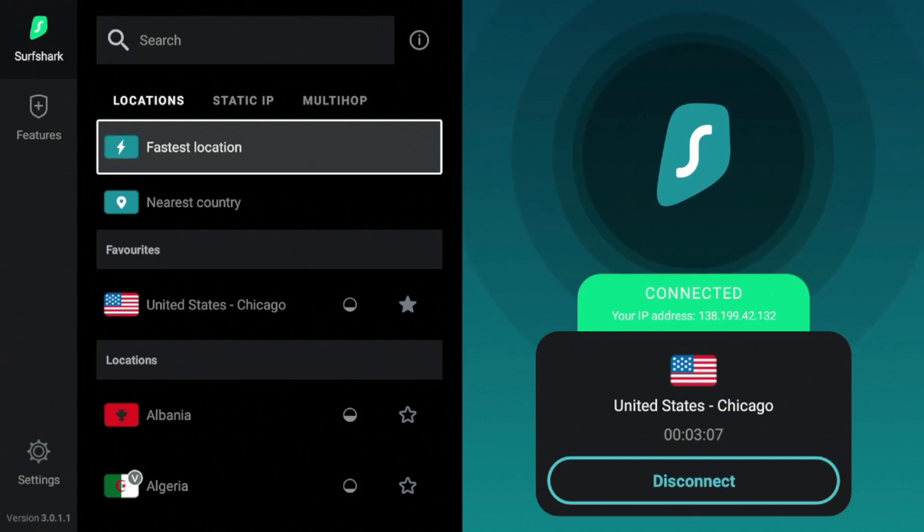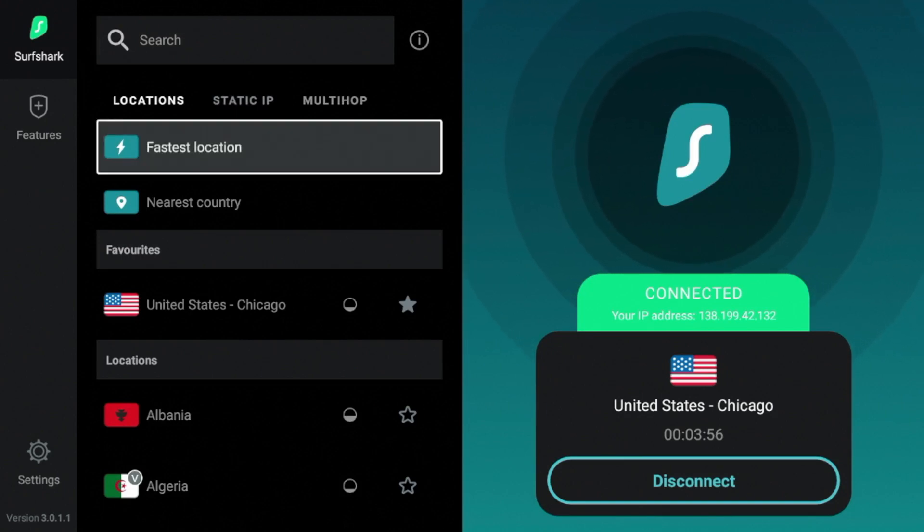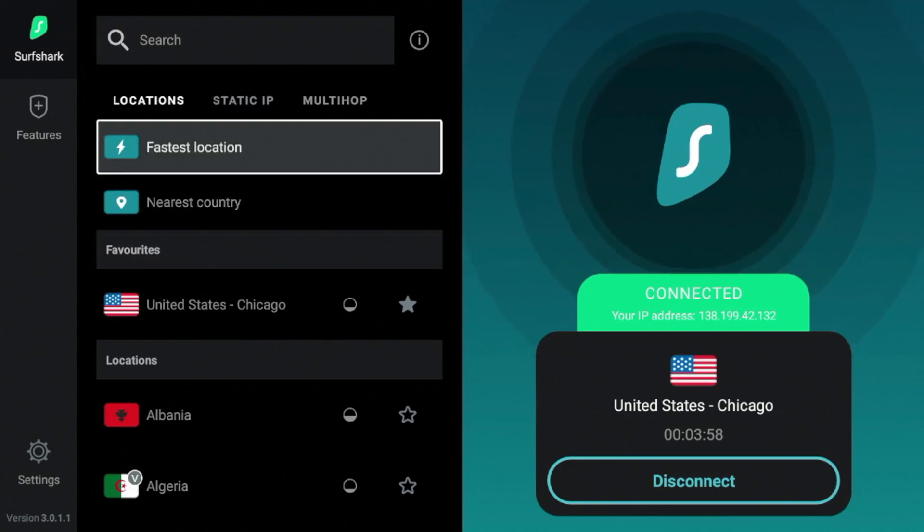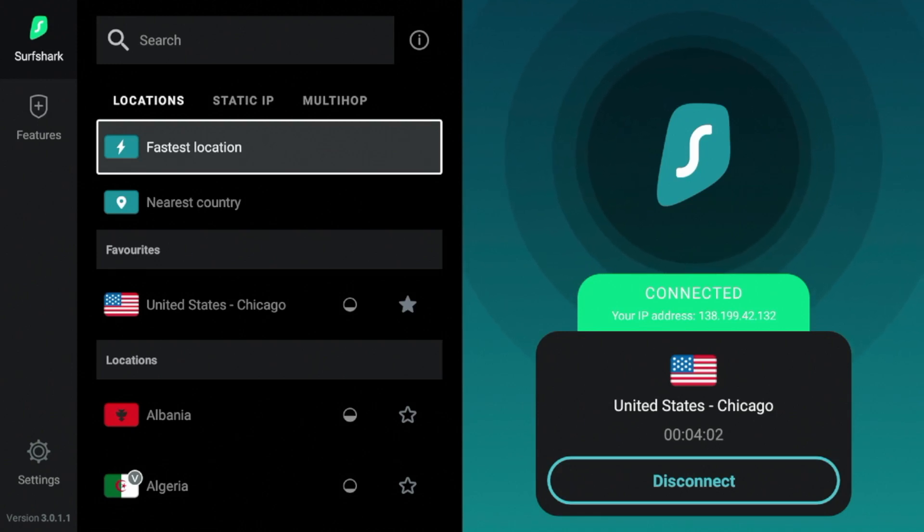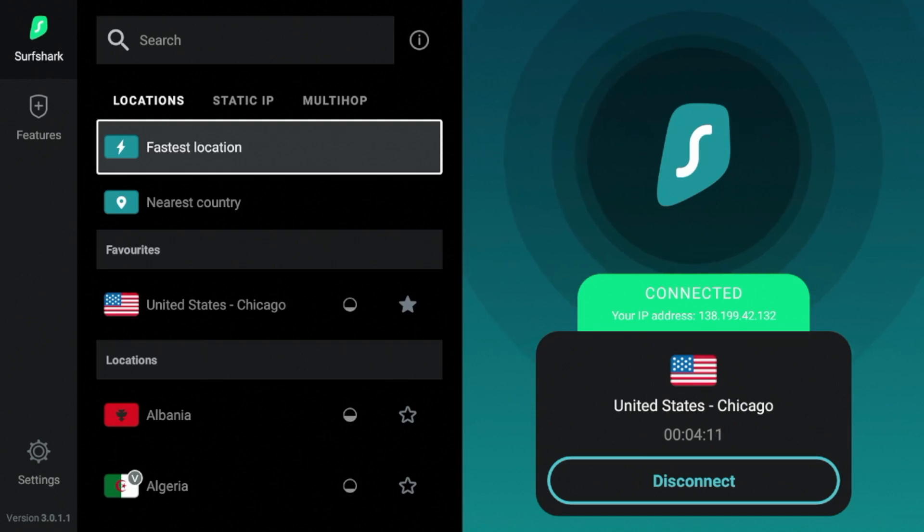But alright guys, that's it. You have successfully installed Surfshark VPN on your Amazon Fire Stick or Fire TV device. And we can now have peace of mind that our connection to the internet is secure. Again, this is Bodhi. I really appreciate you guys watching this video. Hope you guys have a great day. Like, share, subscribe, and I'll see you again soon.